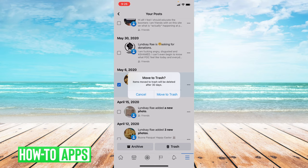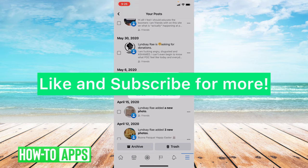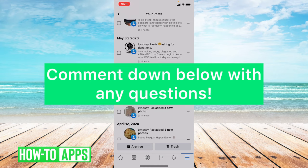I hope this helped you guys. If it did, please like and subscribe to this channel. If you have any comments or questions, please leave them in the comment section below. Thanks so much for watching. Bye guys!